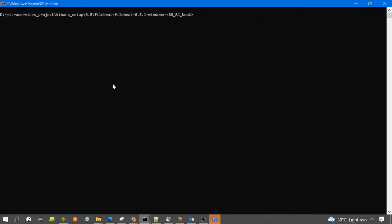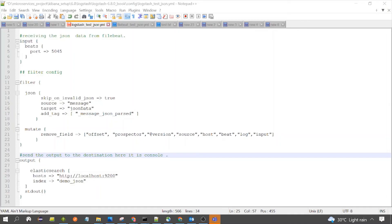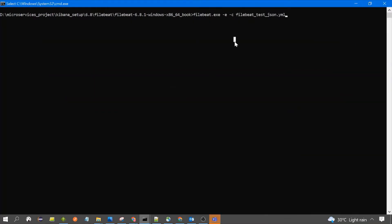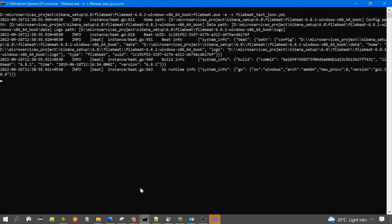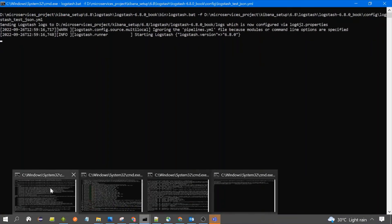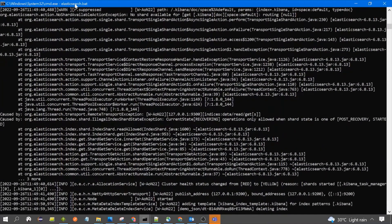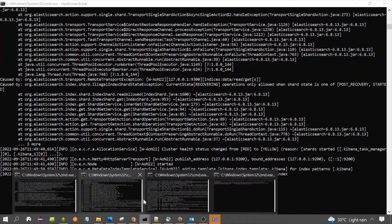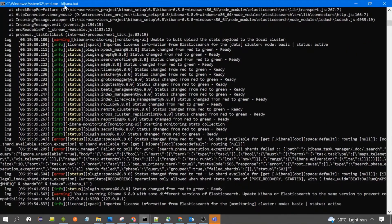Now let's also start Filebeat. This is the command to start Filebeat, specifying the Filebeat configuration file. Let's press Enter. Let's also start Elasticsearch — you need to run elasticsearch.bat in the bin path of Elasticsearch. Then start Kibana by launching kibana.bat in the bin path of the Kibana software. Wait for all software to be up and running.